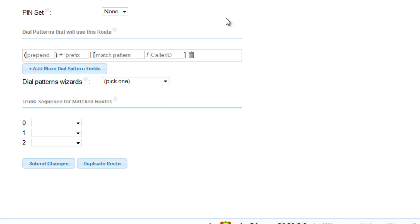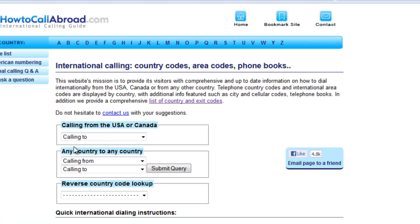So first, let us look on the website, the dial pattern to within the United States and Canada.